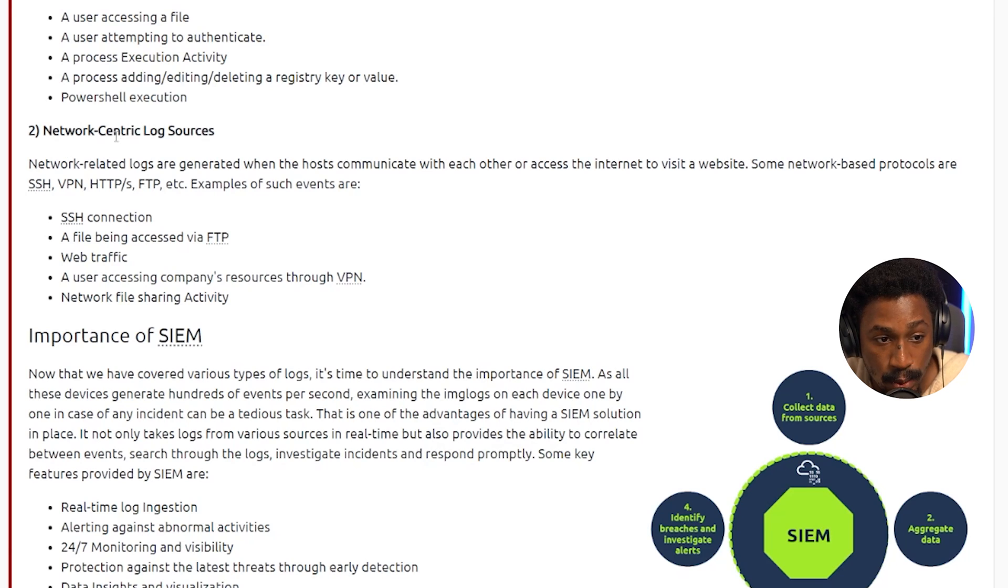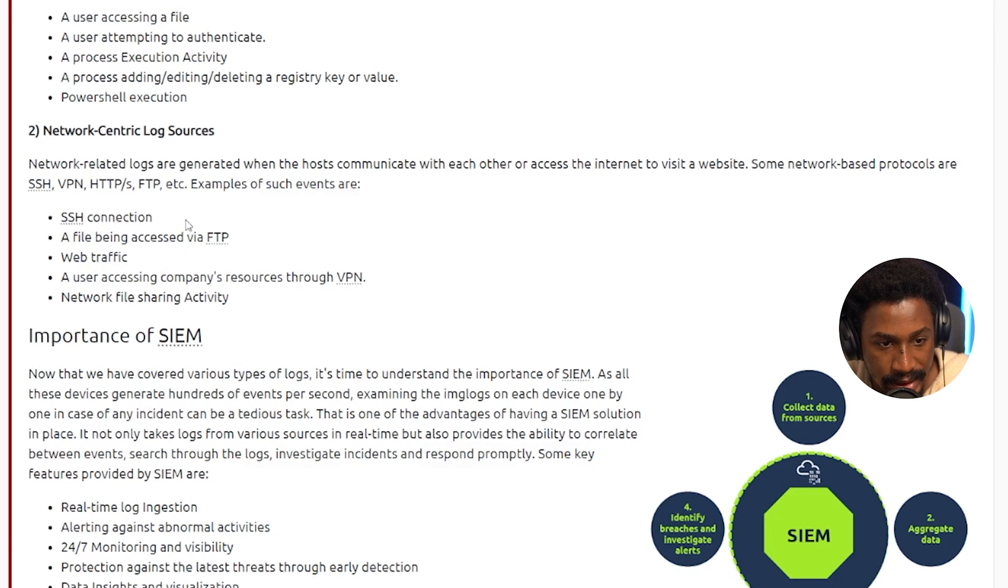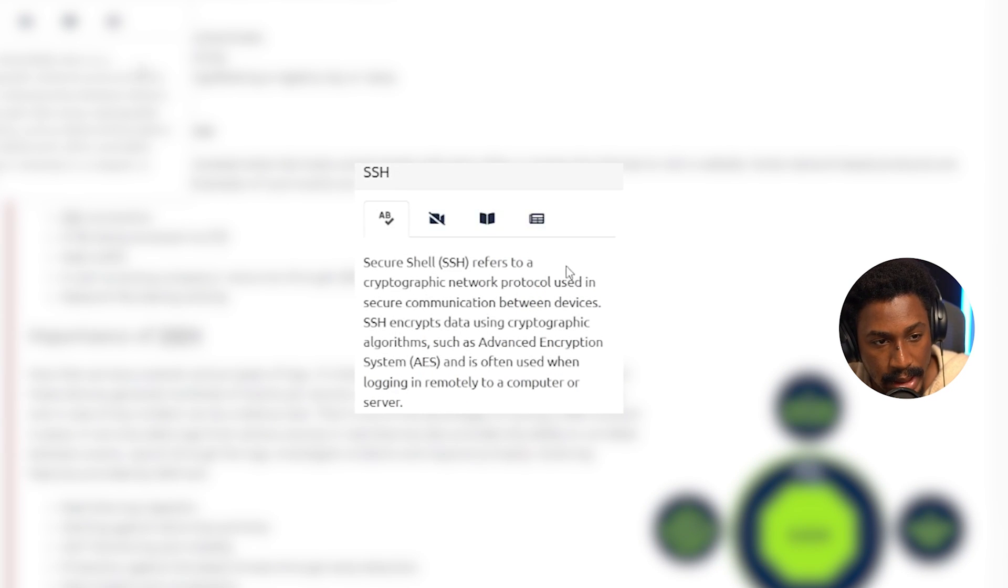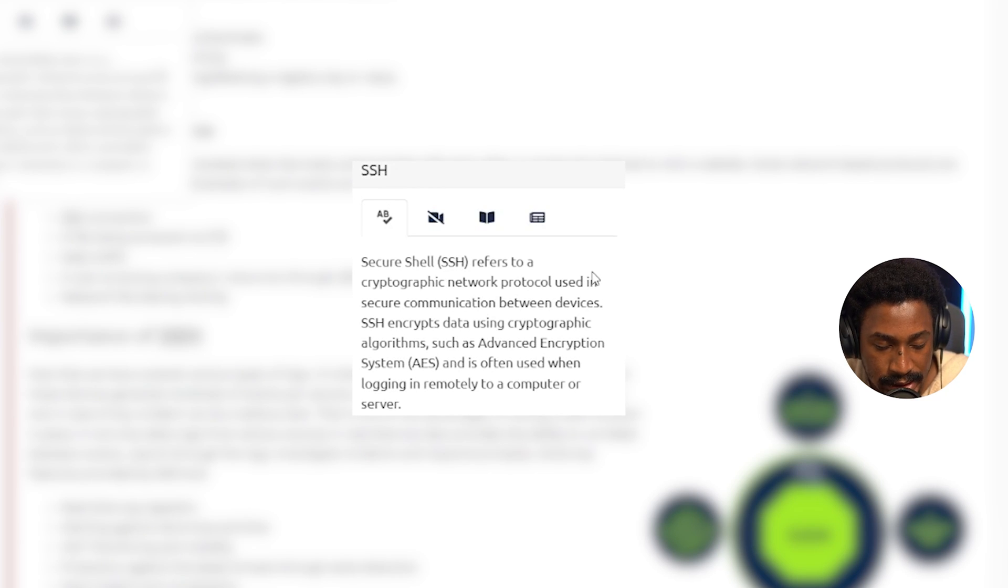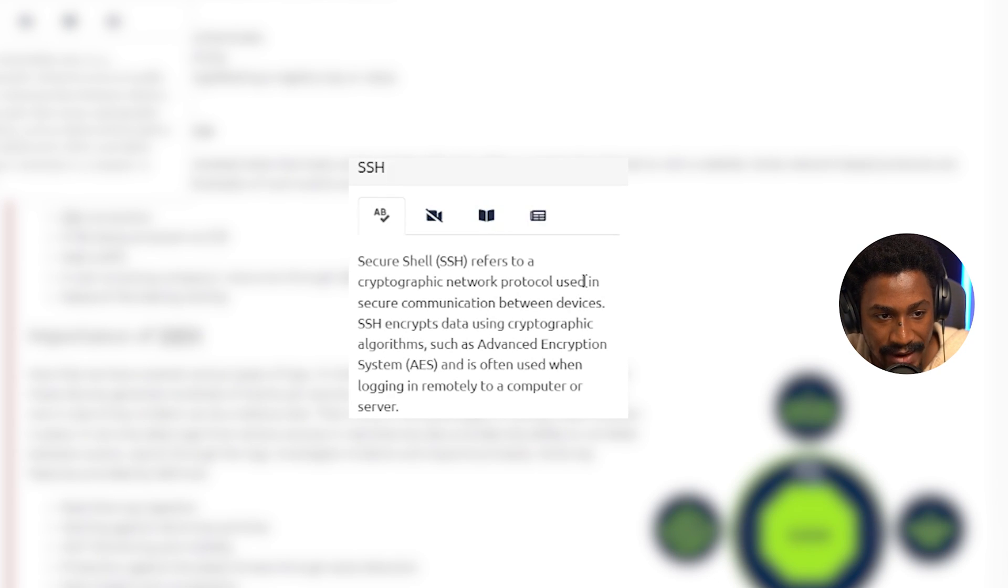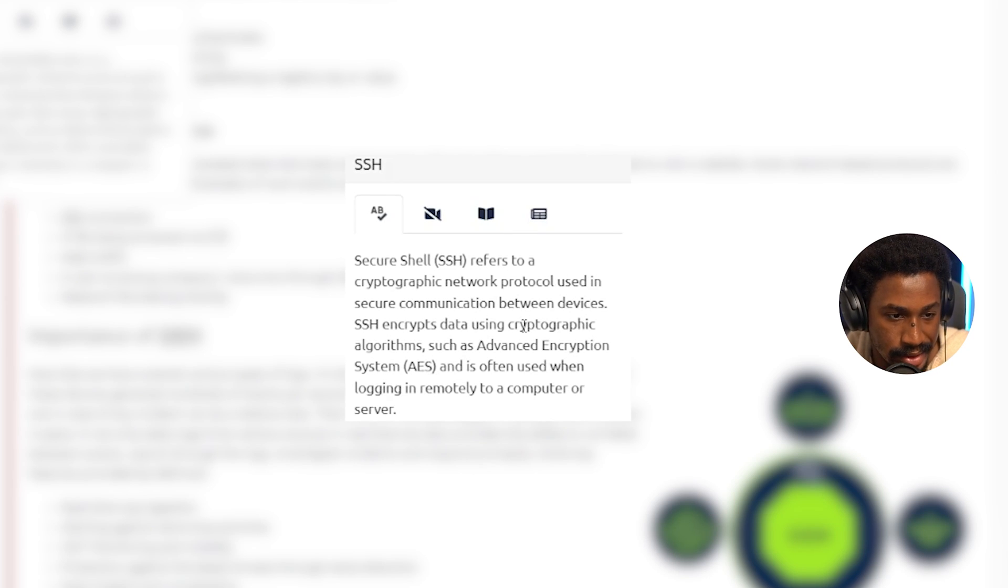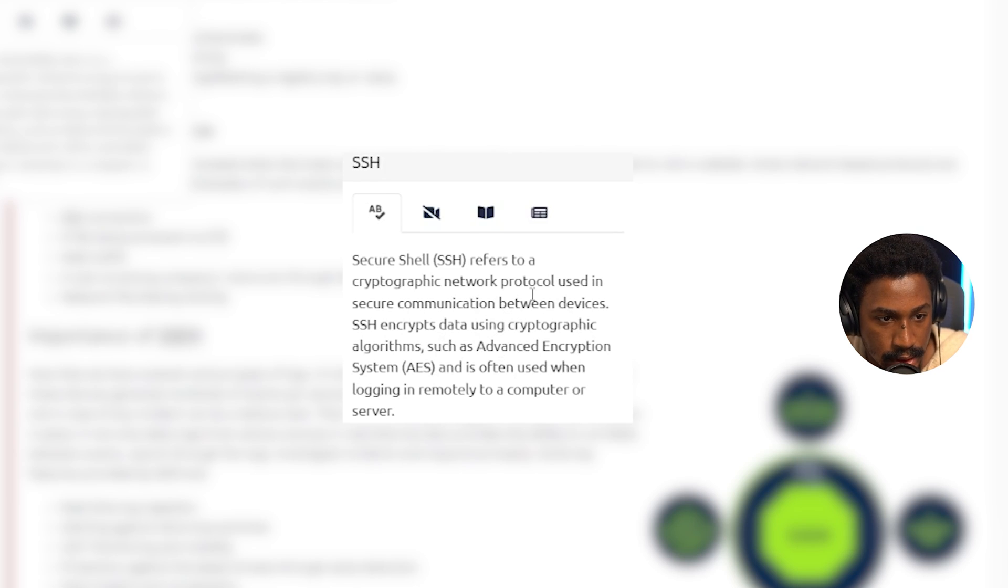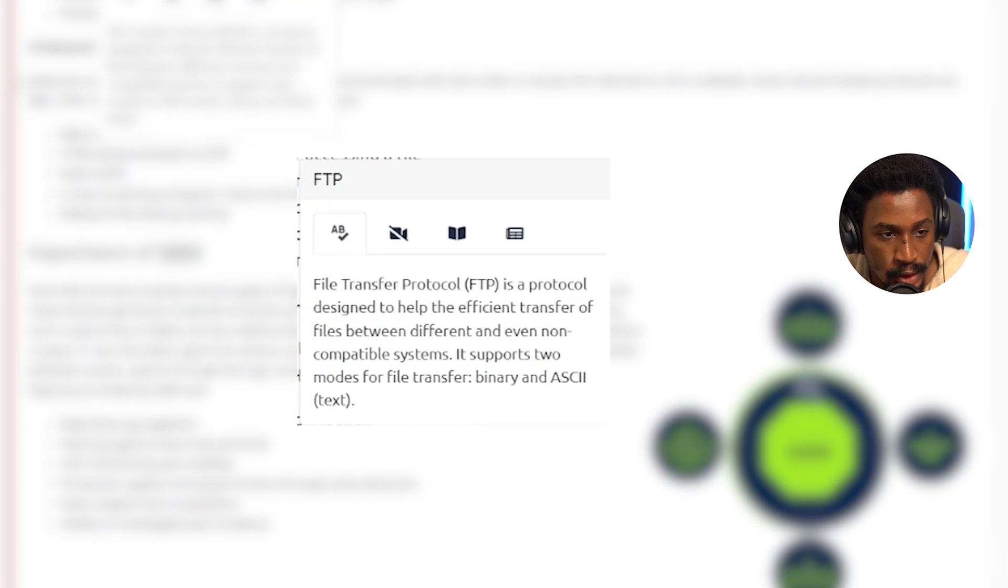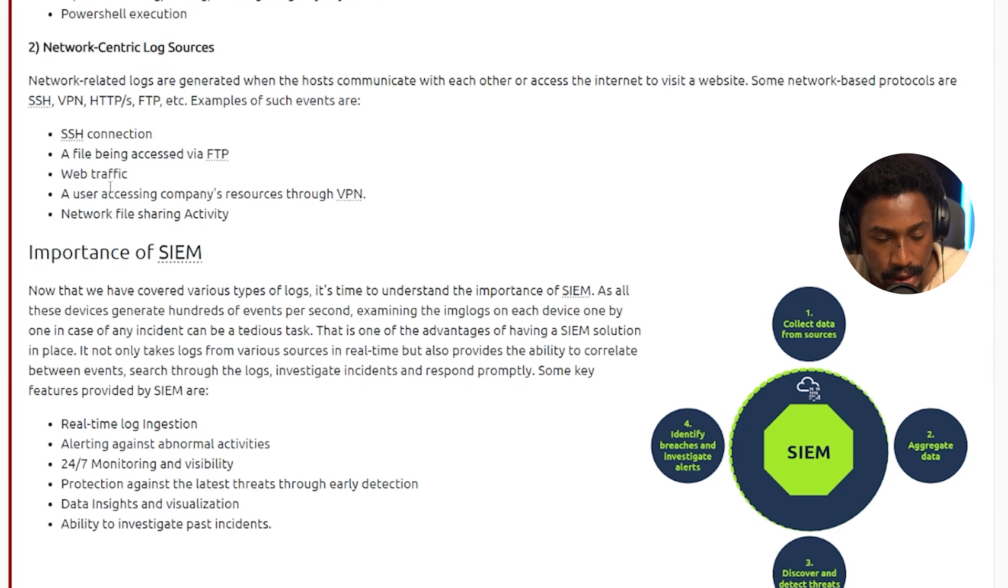And then the second log source is the network-centric log sources. These are network-related logs that are generated when the hosts communicate with each other or access the internet to visit a website. So some network-based protocols are SSH, VPN, HTTP or HTTPS, FTP. And some examples of such events are SSH connection. By the way, if you're not familiar with SSH, SSH stands for the Secure Shell, which refers to a cryptographic network protocol used in secure communication between devices. So what SSH does is it essentially encrypts data using cryptographic algorithms such as AES, which is Advanced Encryption Standard, and is often used when logging in remotely to a computer or server. This is typically used with Linux, but SSH is pretty ubiquitous, especially if you work in cybersecurity or technology in general.